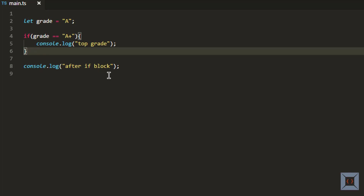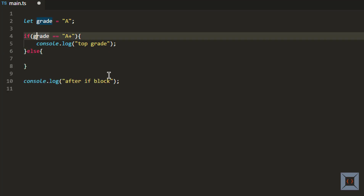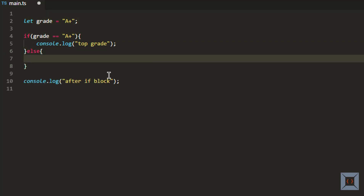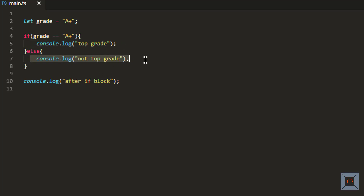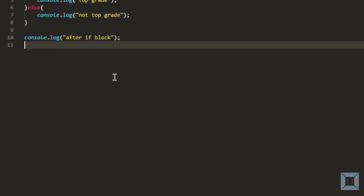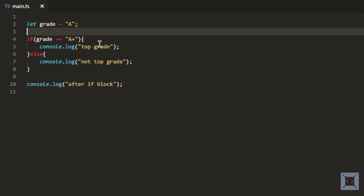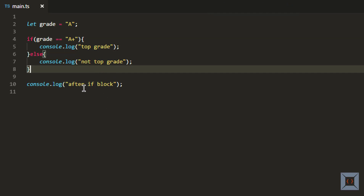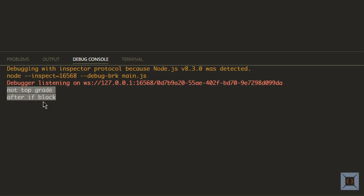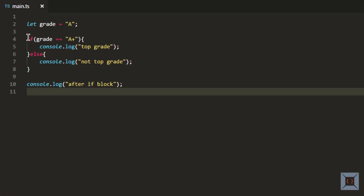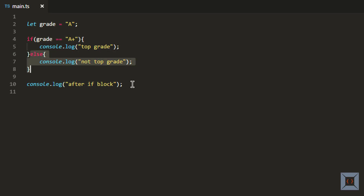If-else is very similar — I'm adding an alternate path for the condition. I'll add an else block that prints 'not top grade'. With the grade set to 'A+', running this shows 'top grade' and 'after if block'. If I change the grade to 'A' and run this, it prints 'not top grade' and 'after if block', because the if condition is not met so it moves to the else block.